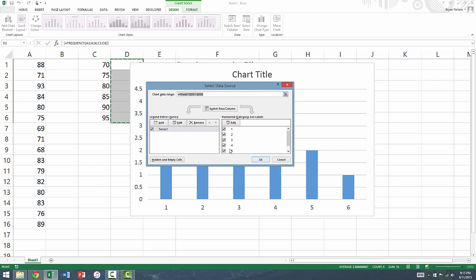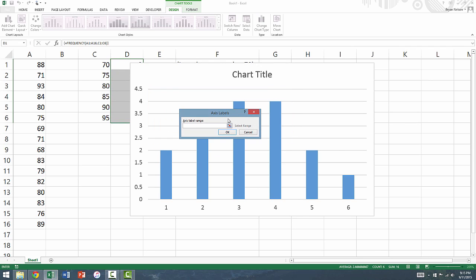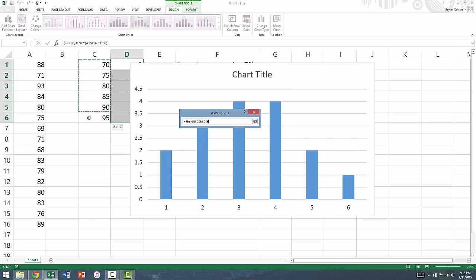In the box that appears, we are going to click on the box that says edit, under the title horizontal category axis labels. In the axis labels box that appears, select the bins that we typed earlier in column C, cells C1 through C6.